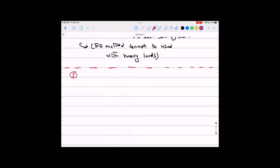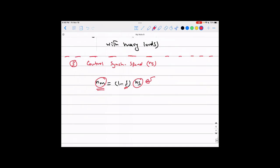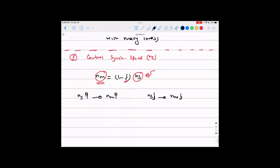Method three: control the synchronous speed. The mechanical speed equals (1 - s) × ns. So if you keep the slip constant, any change in synchronous speed directly changes the mechanical speed — and that is what we want. If the synchronous speed goes up, the mechanical speed goes up; if synchronous speed goes down, the mechanical speed goes down. Unlike the previous two methods where we could only reduce speed, now we can even increase it.